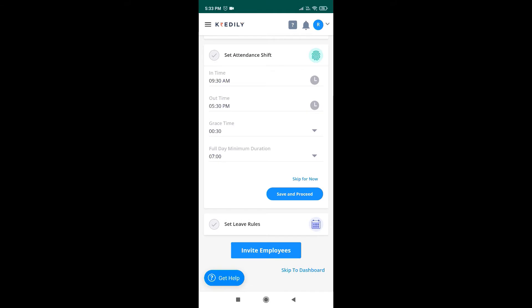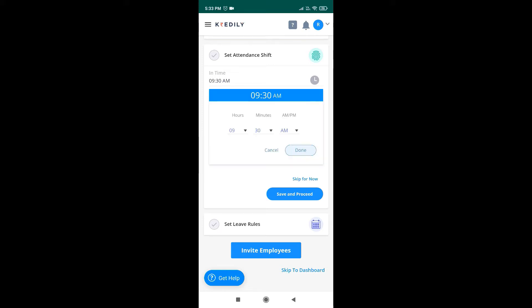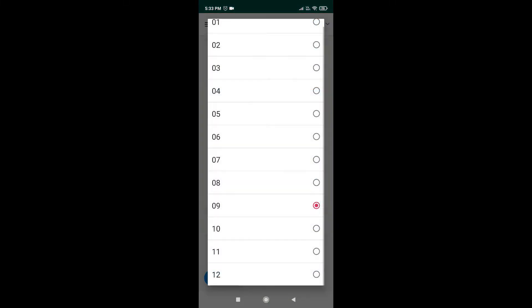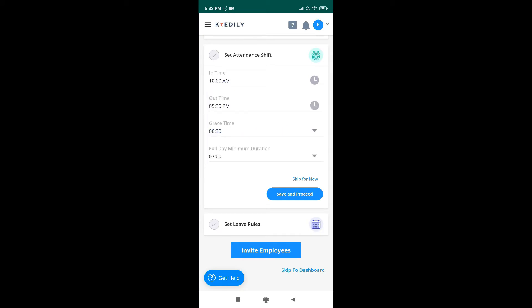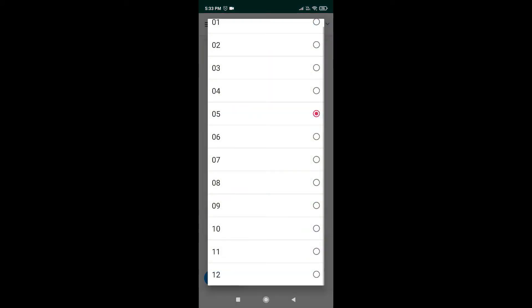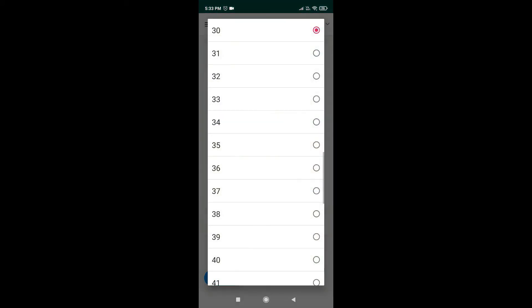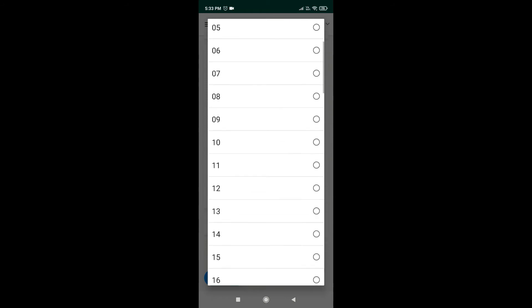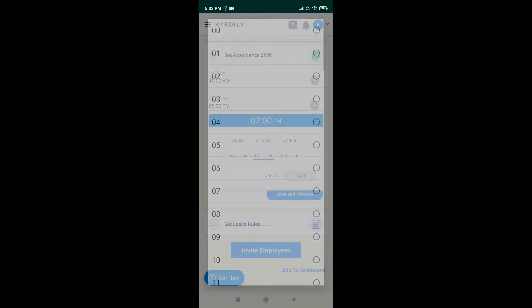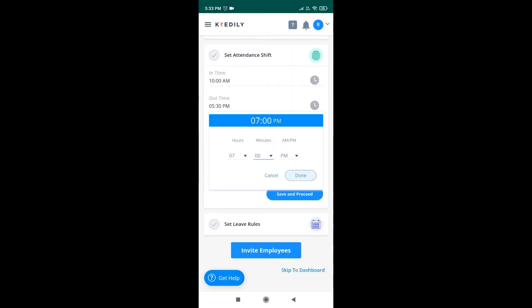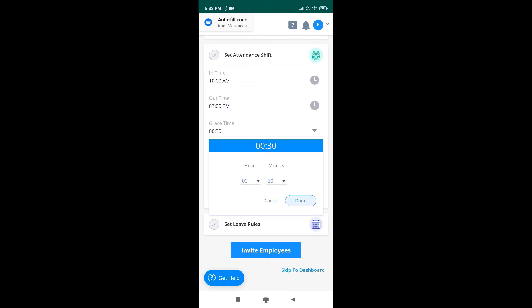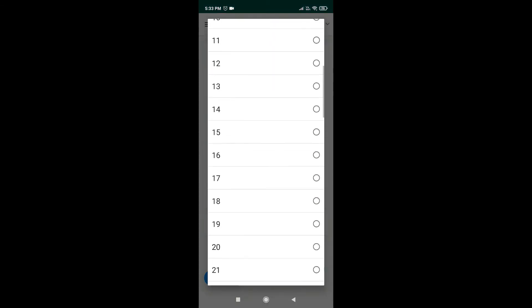Now we can set attendance rules by entering login time and logout time. I am entering in time as 10 a.m. and out time as 7 p.m. Add grace period and full date duration as per your policy.